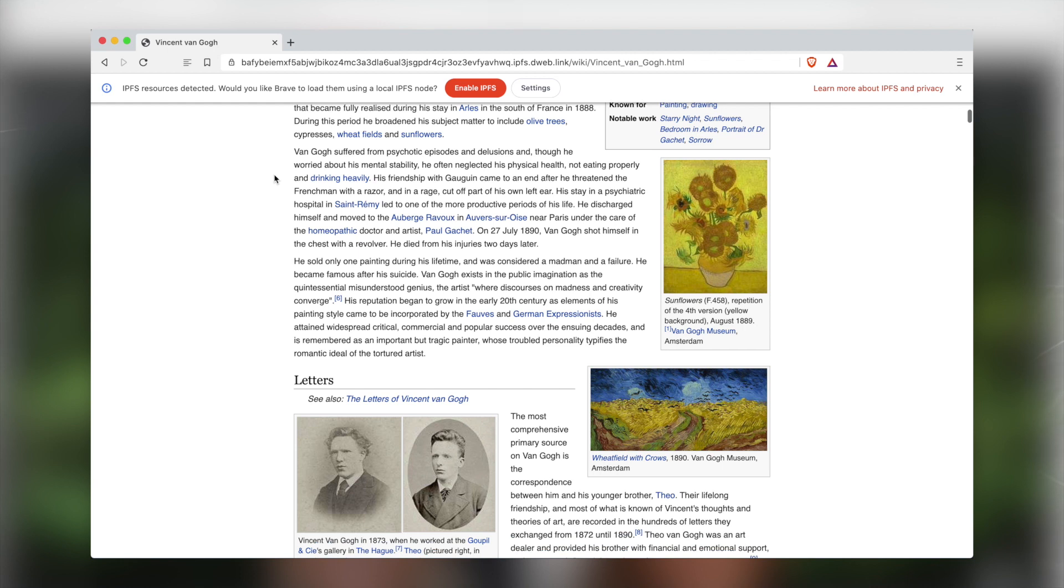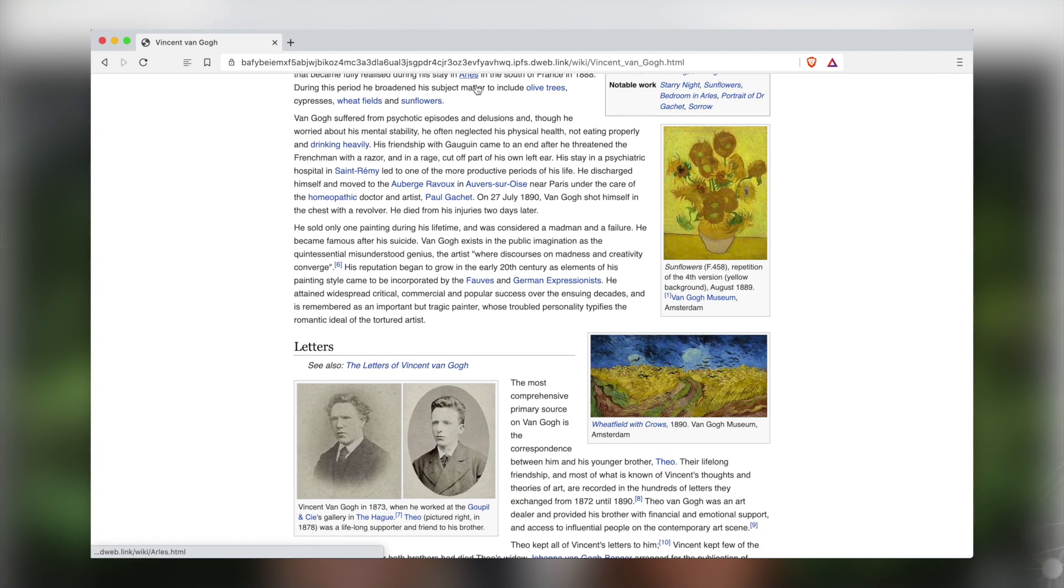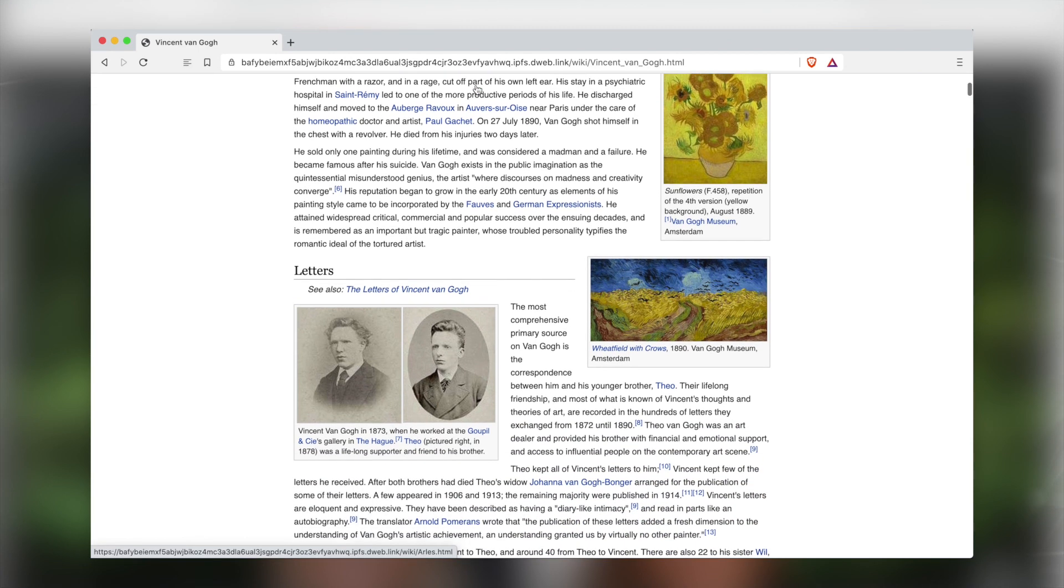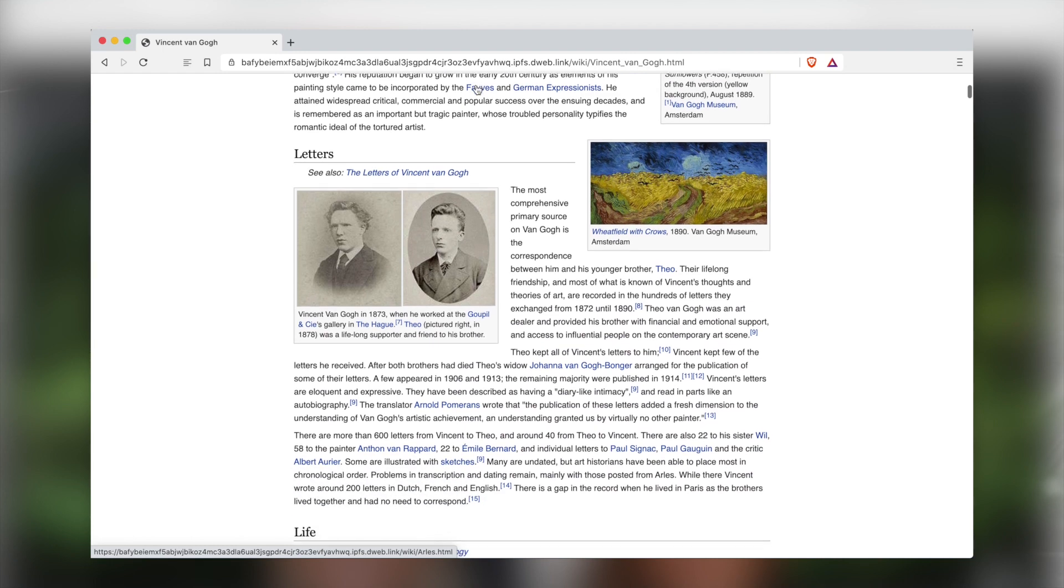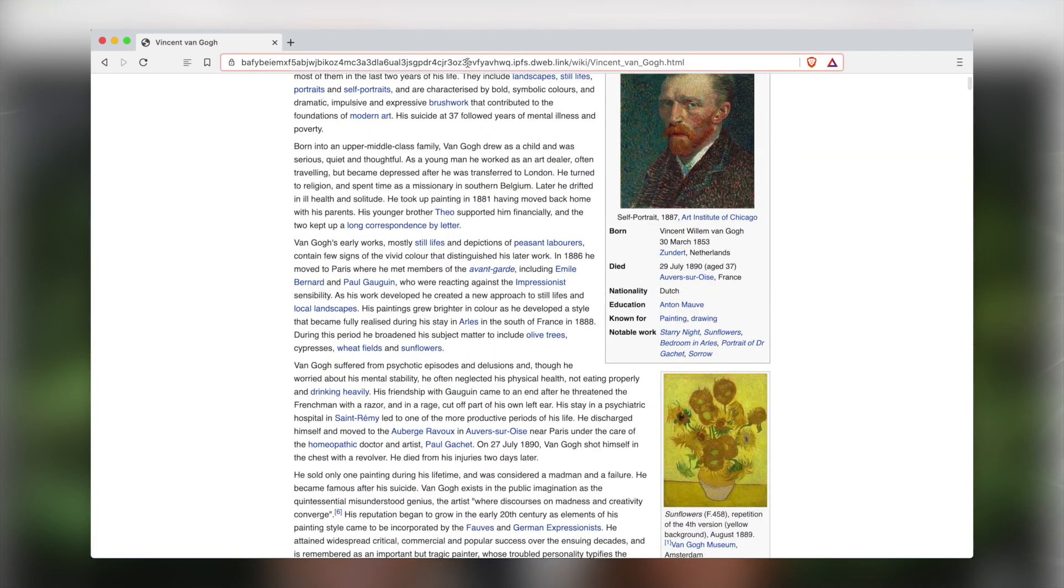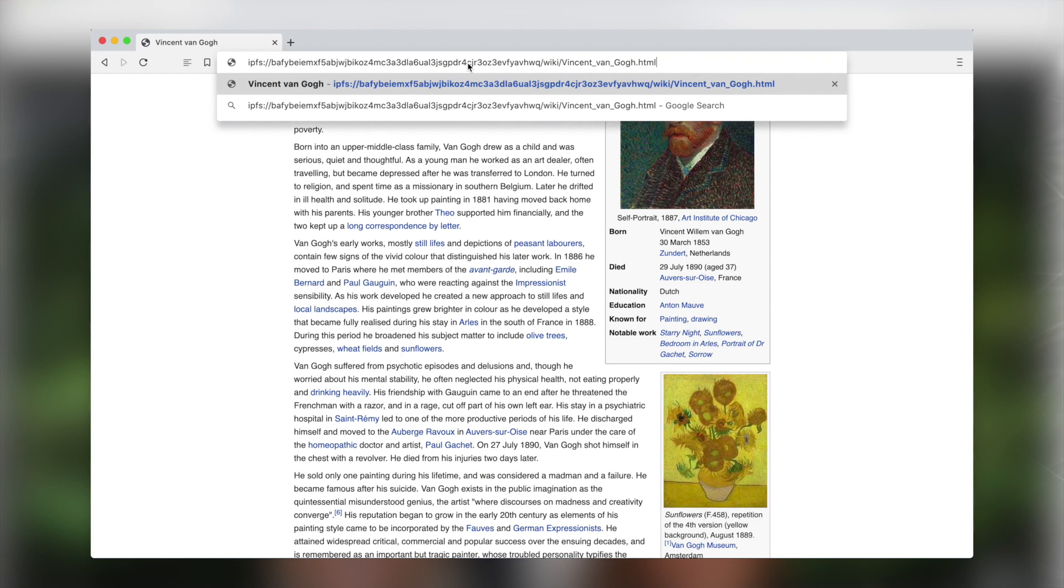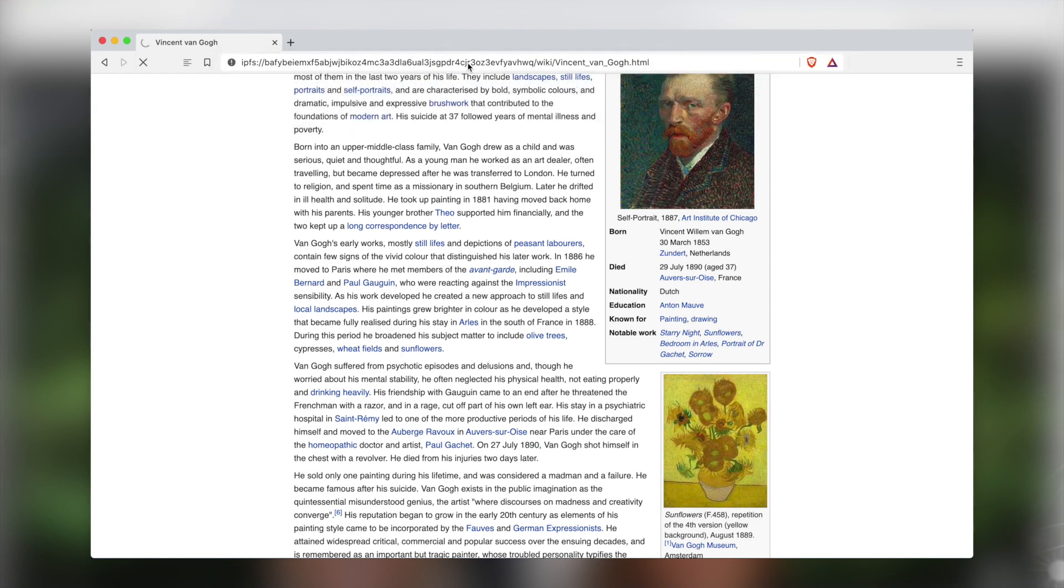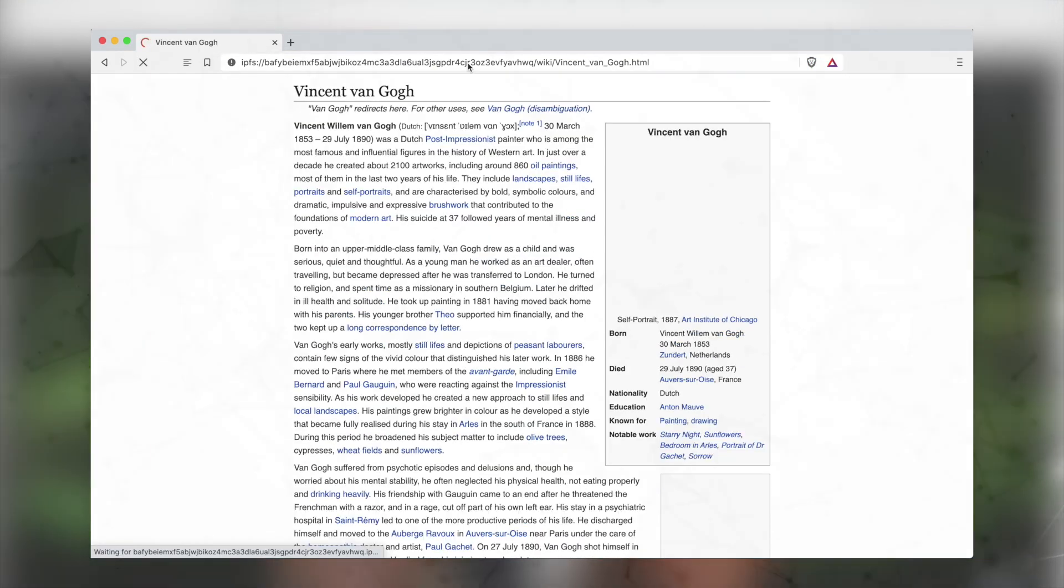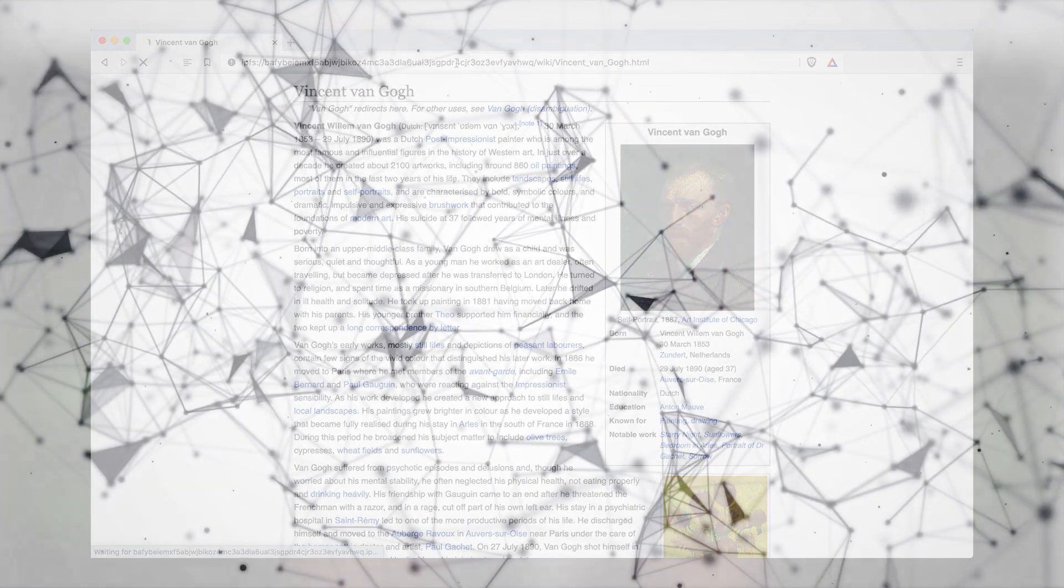You will also see an info bar which presents a second option to run a local IPFS node. Running a local node comes with added benefits, such as allowing you to access previously viewed IPFS content offline, and you can always trust your local node to verify the content of the hashes or identifiers being accessed. It also allows you to contribute to the overall strength of the IPFS network.